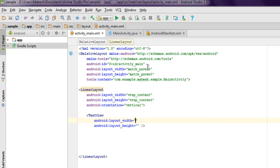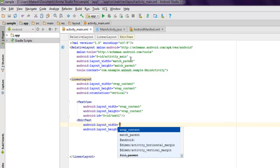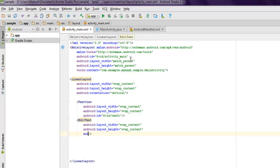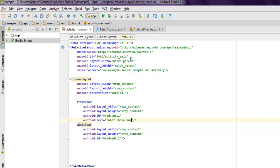Inside this layout I'm going to add one TextView and one EditText. The TextView wraps content and its ID will be text_one. The EditText also wraps content and its ID will be edit_one. The TextView will display 'Enter Phone Number' and below it the EditText is where the phone number will be entered.